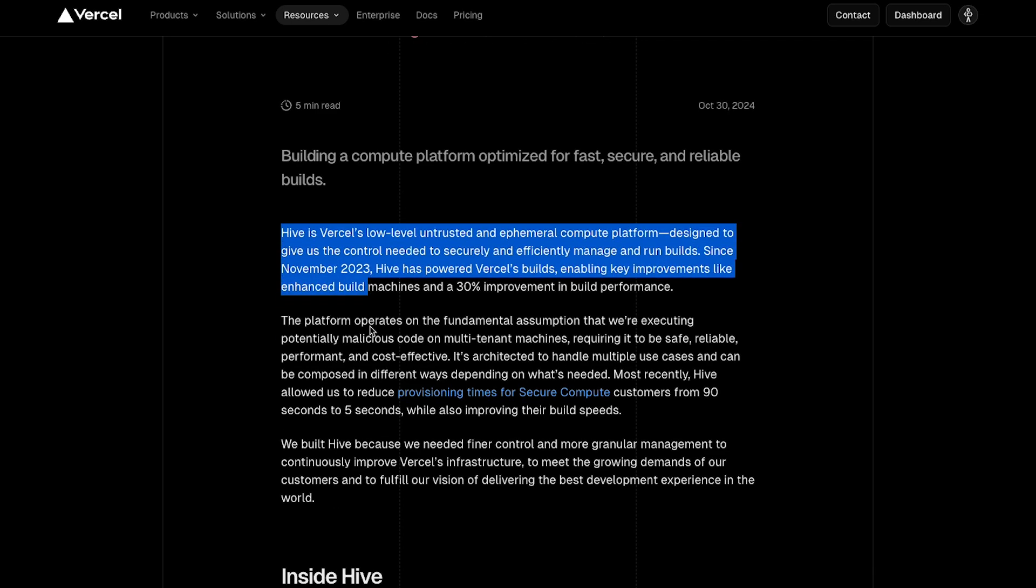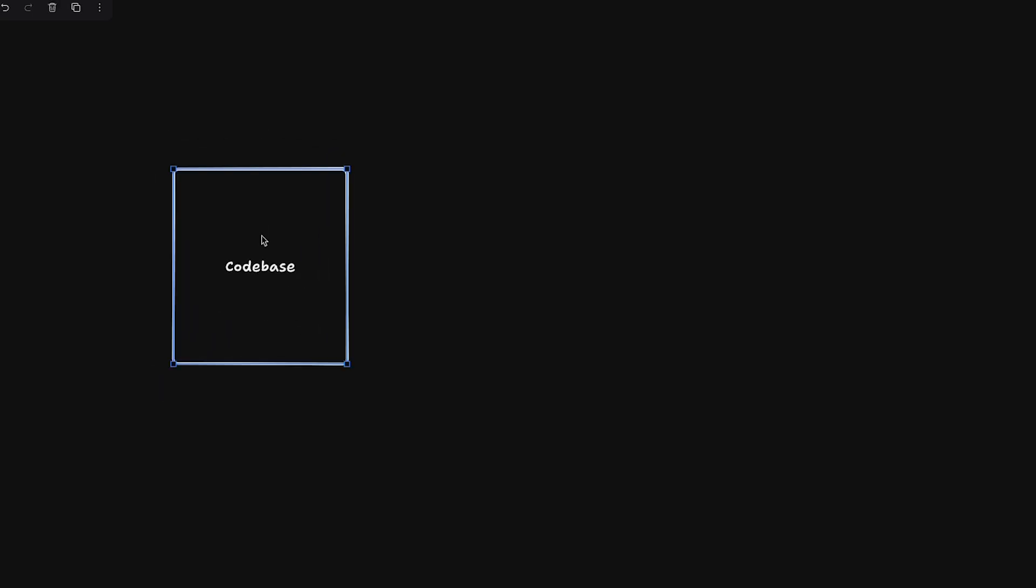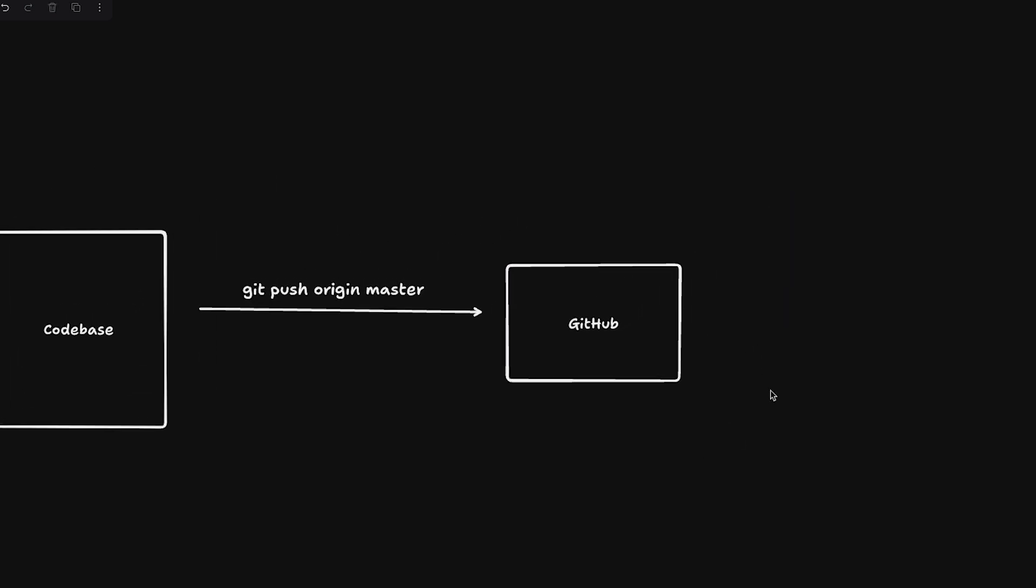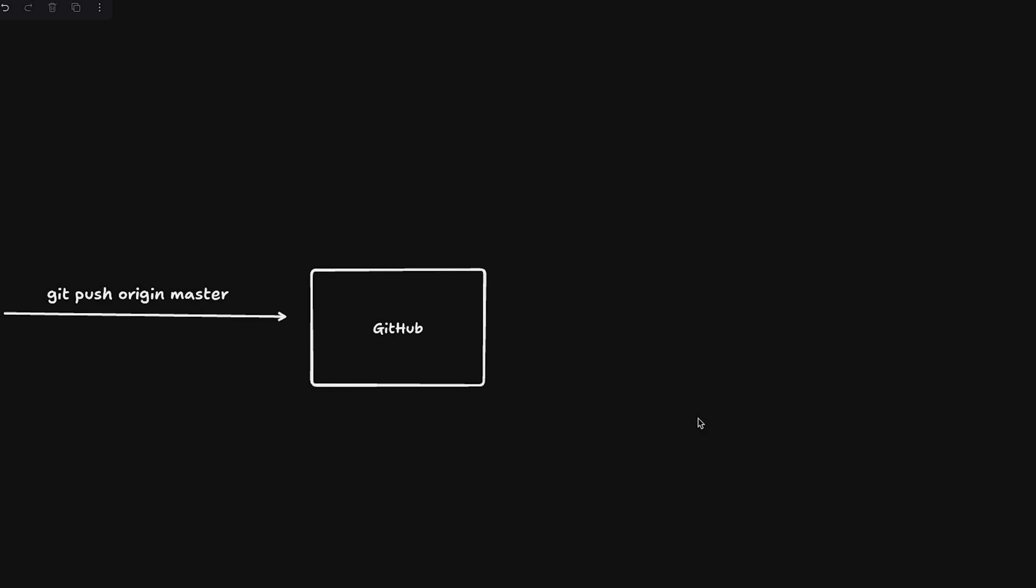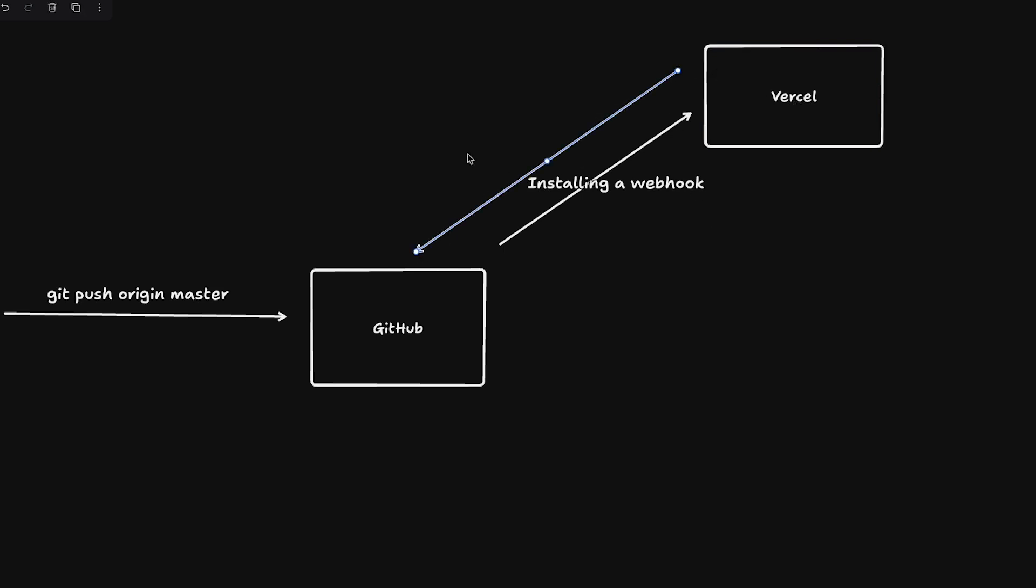Before getting into this blog post, I want to set some context on how things actually work. You have your codebase which you're writing on your system, then you do something like git push origin master to GitHub. Vercel would have registered a webhook with GitHub if you had installed the Vercel app. That linking basically installs a webhook, so the moment you push, GitHub will inform Vercel that a push has happened.